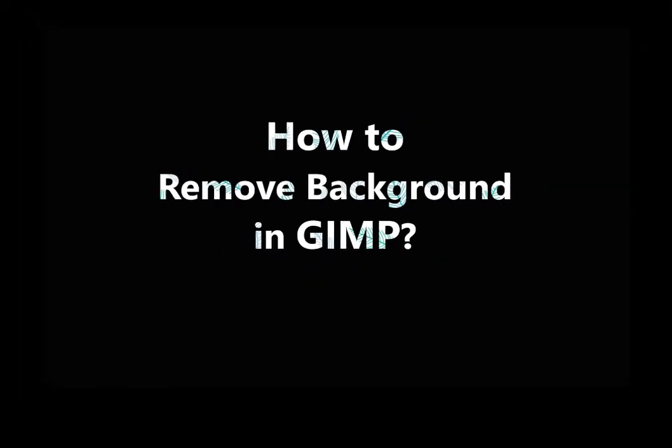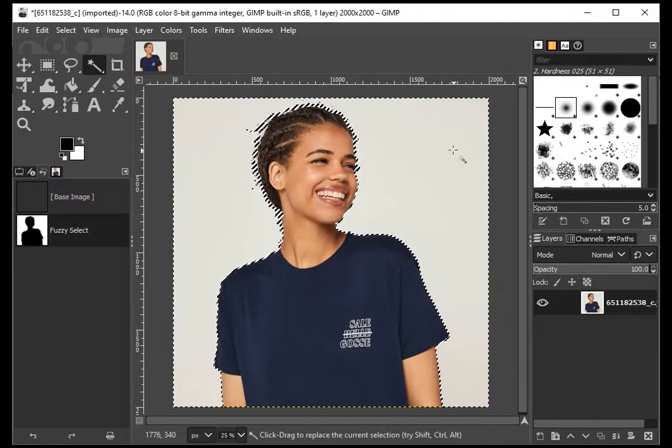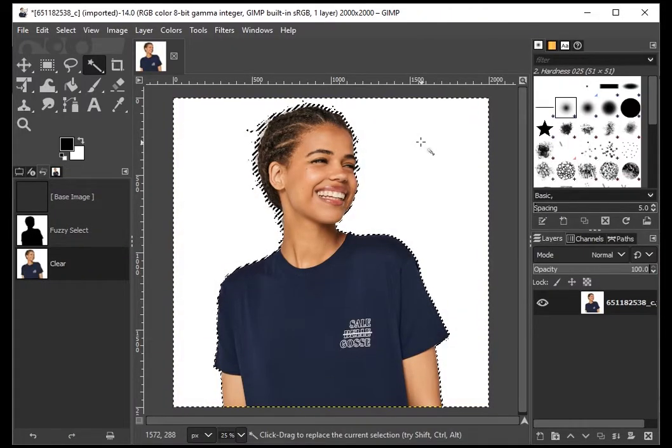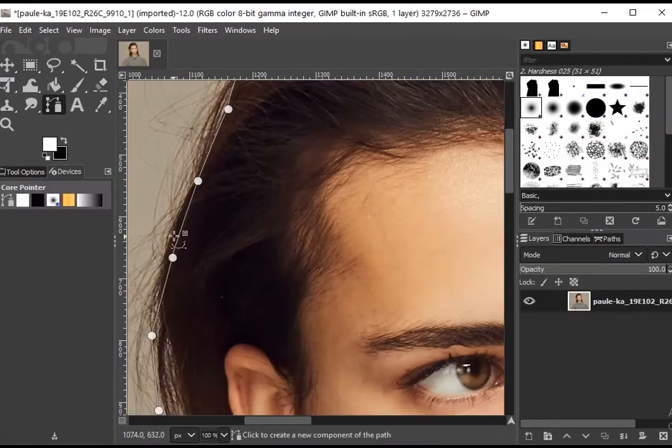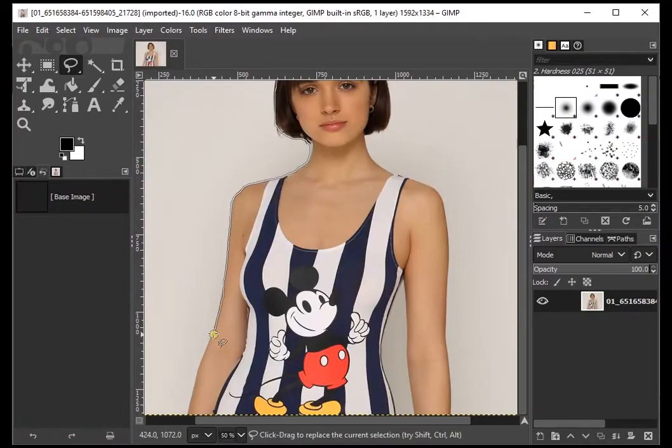Hi everyone, today we're going to learn how to remove backgrounds in GIMP. For those who don't know, GIMP is an open-source software similar to Photoshop. We're going to look at different tools that we can use to remove backgrounds in GIMP. Let's get started.